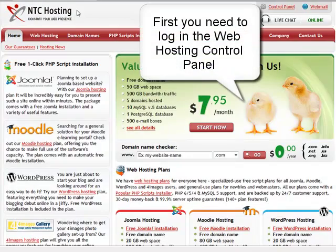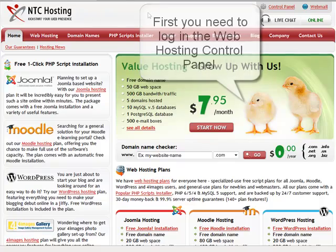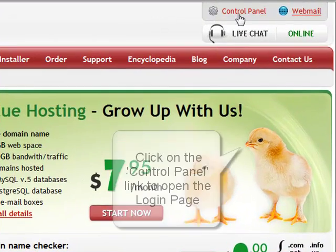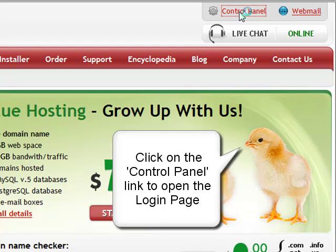First of all, you need to log in to your web hosting control panel. To do this, go to the control panel login link in the upper right corner of our hosting site.